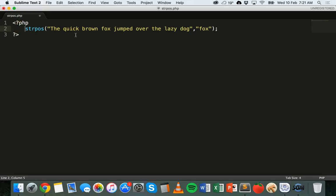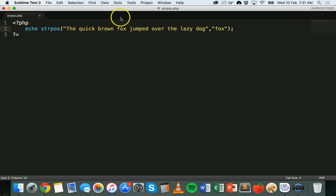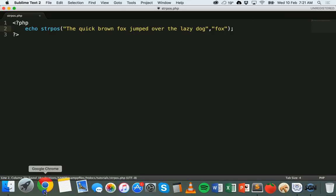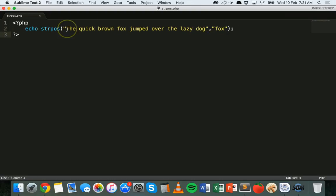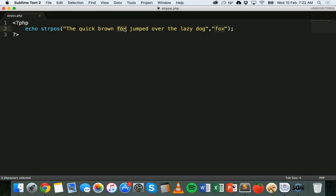Now that's pretty much all you have to do, but at the moment when I run this code nothing's going to show up, so I'm going to echo that to display it on the screen. Save and refresh — I get 16. So what that's done is shown me the position where the string 'Fox' starts. Remember that all strings have an index, so we count from zero: 0, 1, 2 ... all the way to 16, where it found that string.